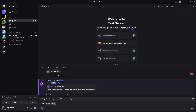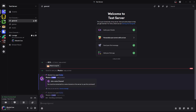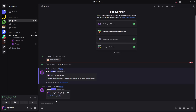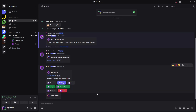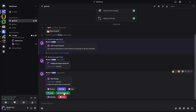Once you've joined the voice channel, type in slash Play again, enter the name of the song, tap Enter, give it a few seconds, and there you go — the song will start playing.